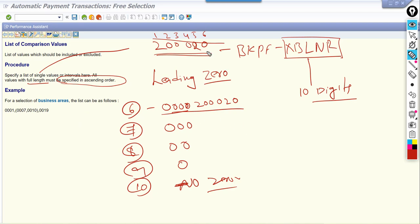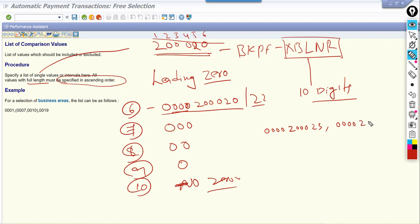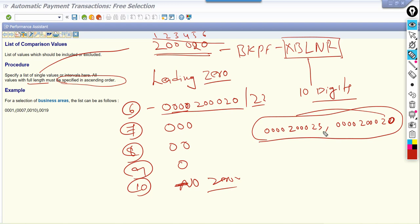Another rule is that values must be specified in ascending order. For example, if I want to select two documents — number 20 and number 23 — I must enter 20 first and 23 second. I cannot enter them in reverse order; they must be in serial ascending order. SAP gives an example for business area: 1, 7, 10, 19 — this example is given for ascending order.